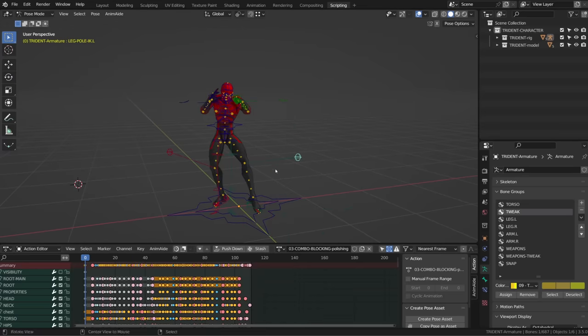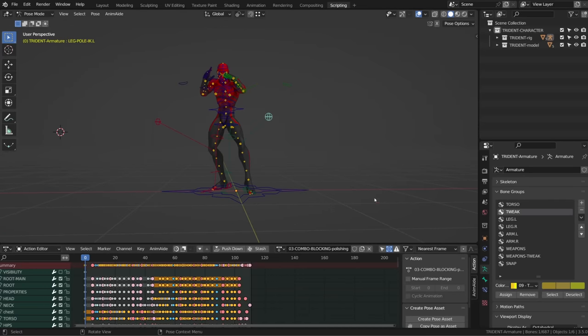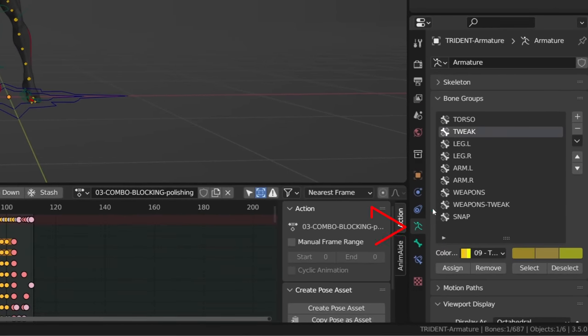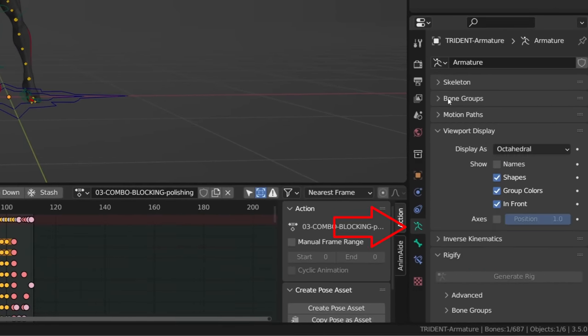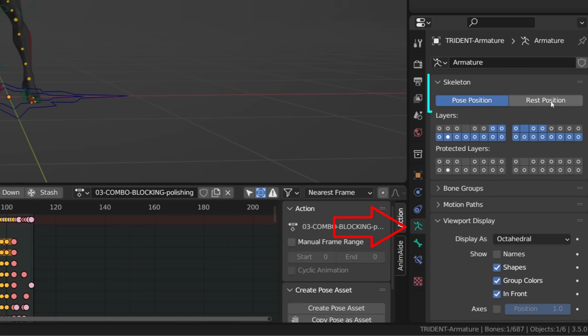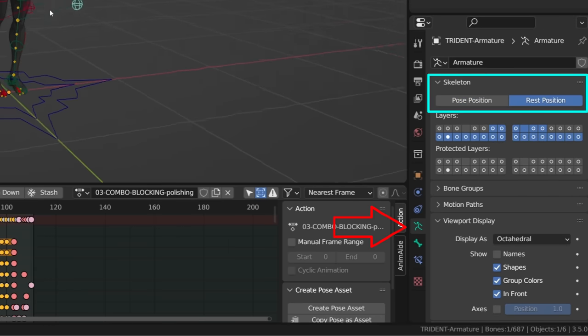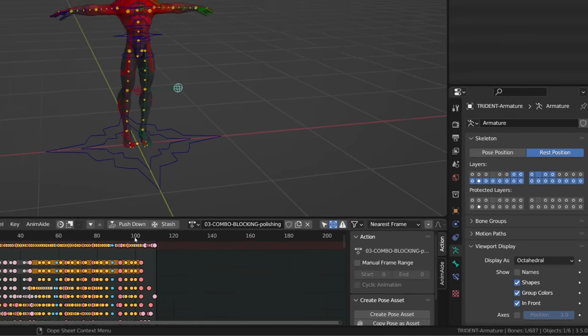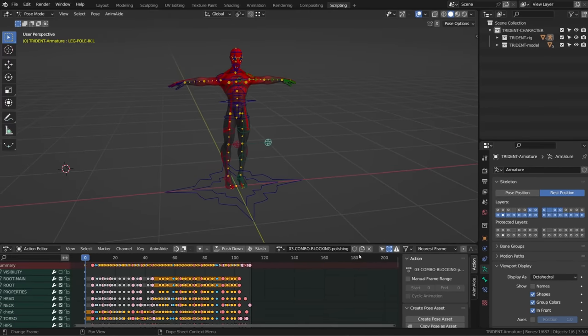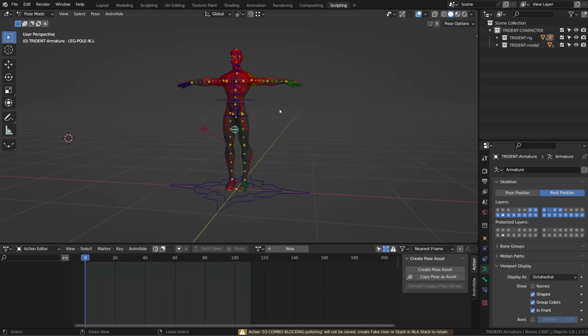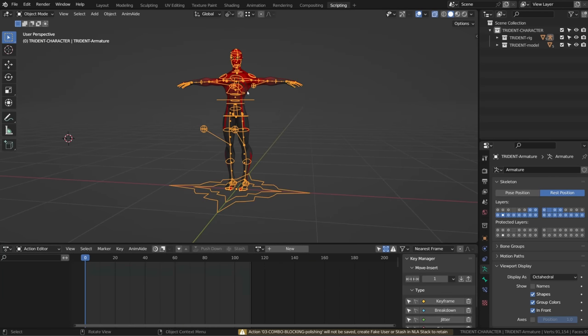The first thing you want is to put your armature into rest position. This way, you're sure there is no transformation applied to any bones. And if you have an action active, just close it.